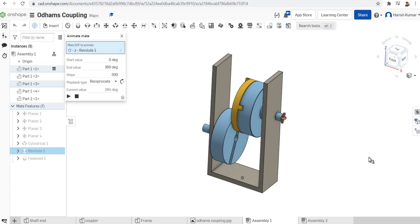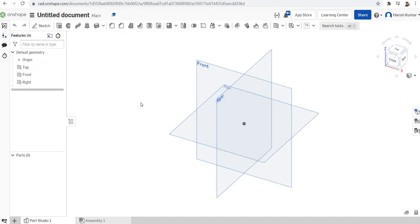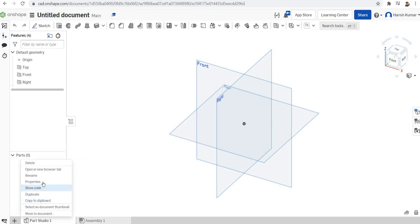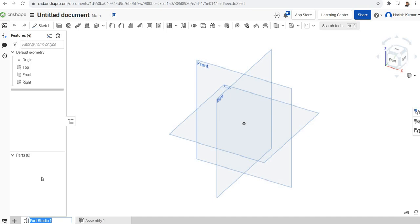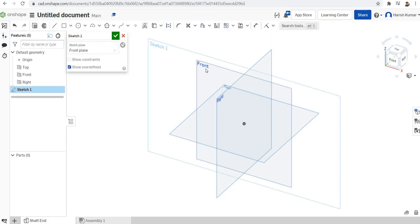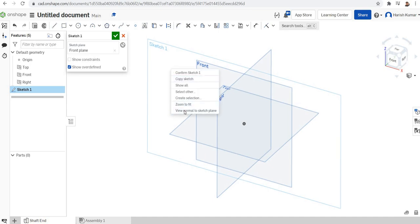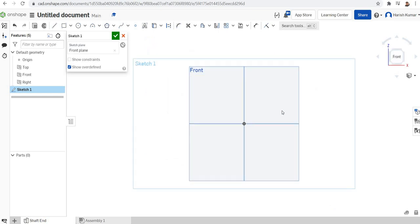Before going to the assembly we need to create the parts, so we start with creating the parts. First I am going to model the coupler part. I'll start a part studio and rename it 'shaft end'. I'll start with my front plane, make a sketch of the shaft end of the coupling, and my plan is to revolve and make the 3D shape.